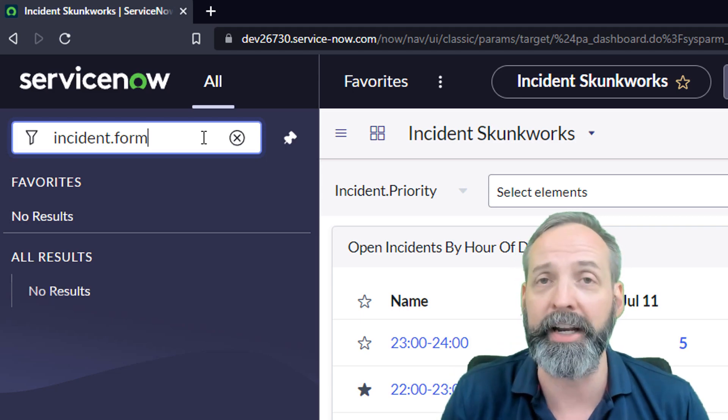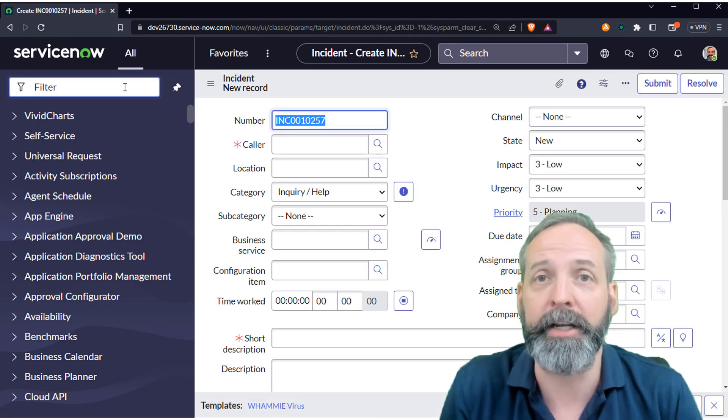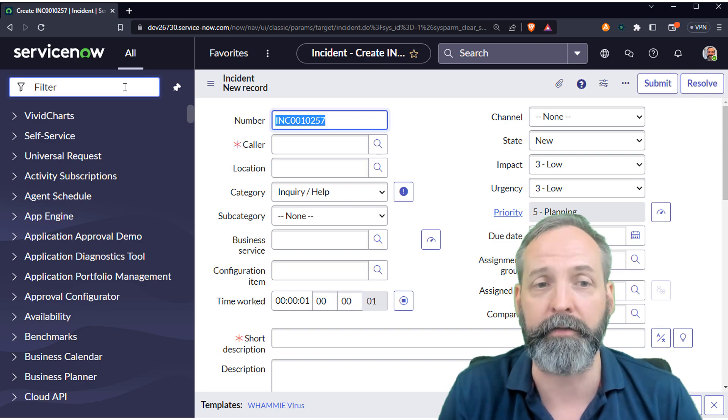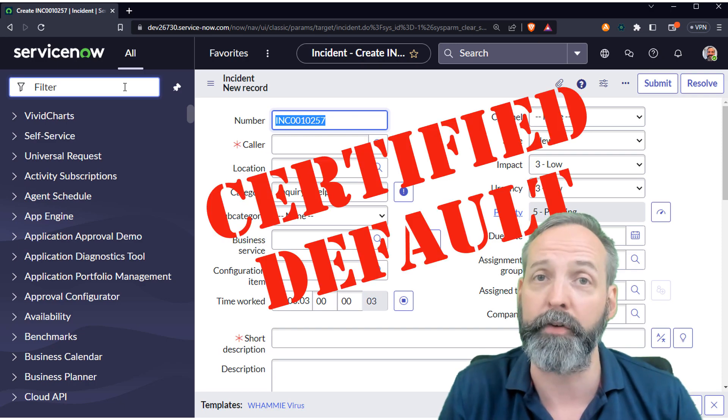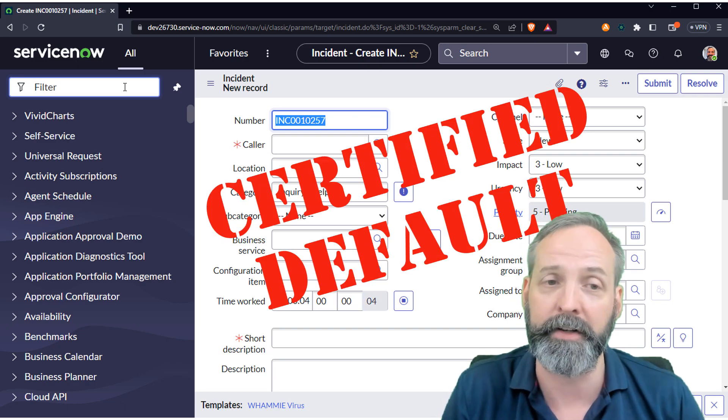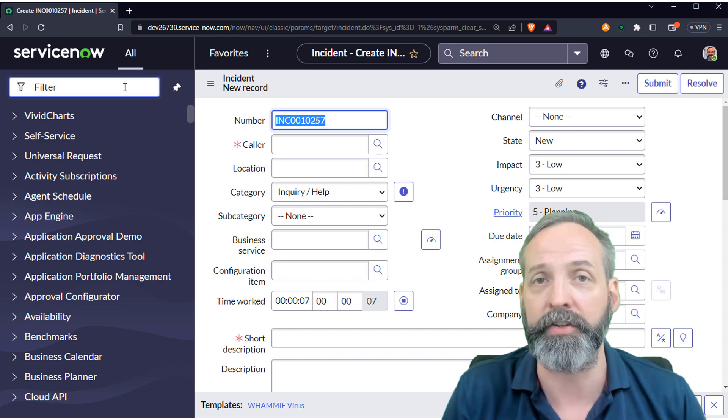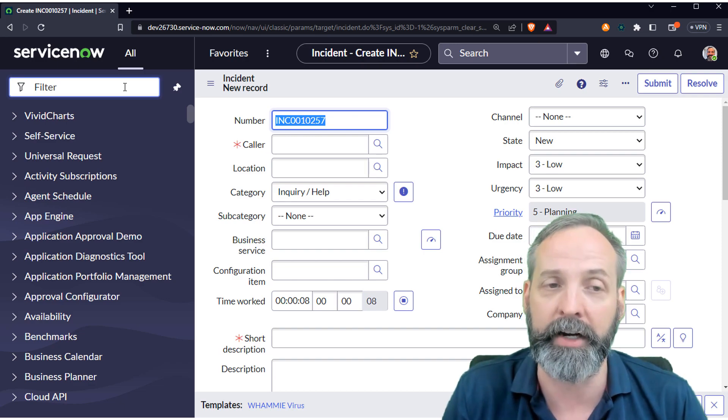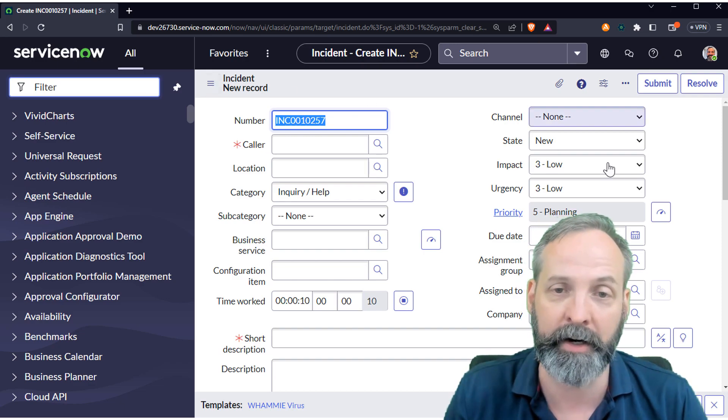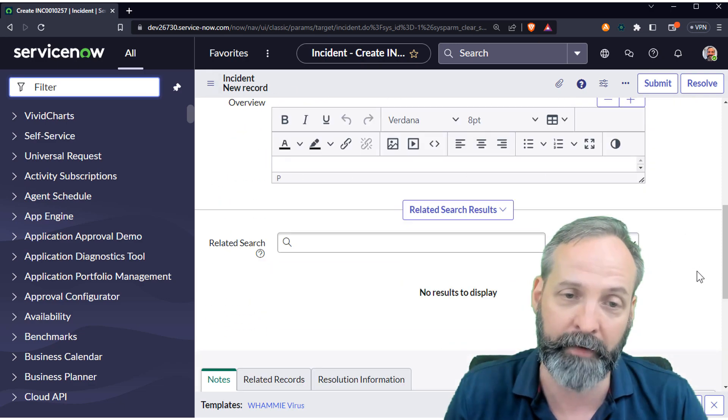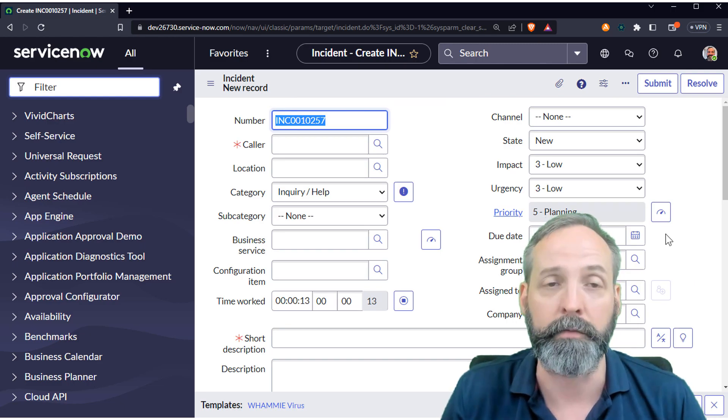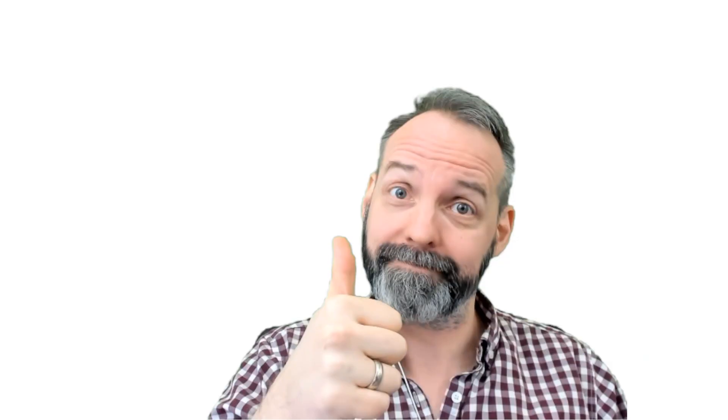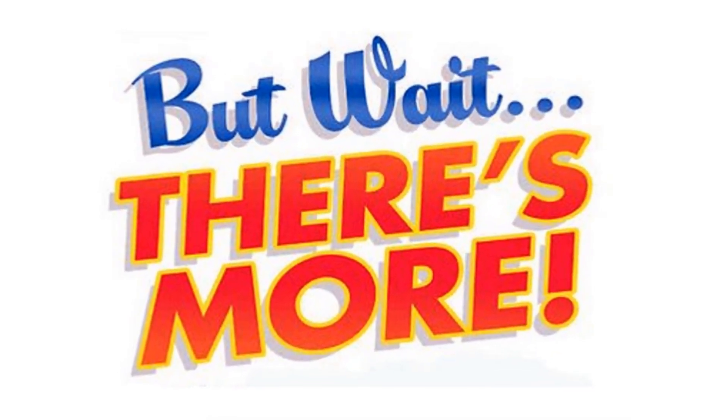So here I put incident dot form and when I hit enter, it takes me to the incident form and renders the default version of that form for the table and initiates it just like any other incident. It's already populated an incident number, set all the default values for all the fields and you're ready to go. But wait, there's more.